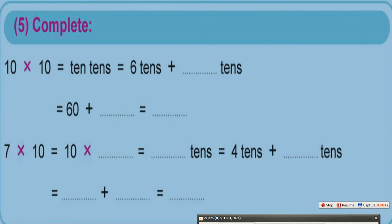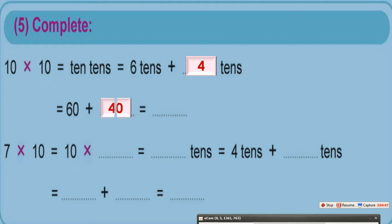Complete: 10 times 10 equals 10 tenths. 10 tenths equals 6 tenths plus — do you remember the components of number 10? 10 equals 6 plus 4. So 10 tenths equals 6 tenths plus 4 tenths. You know that 6 tenths equals 60, and 4 tenths equals 40. 60 plus 40 equals 100. So 10 tenths, or 10 times 10, equals 100.